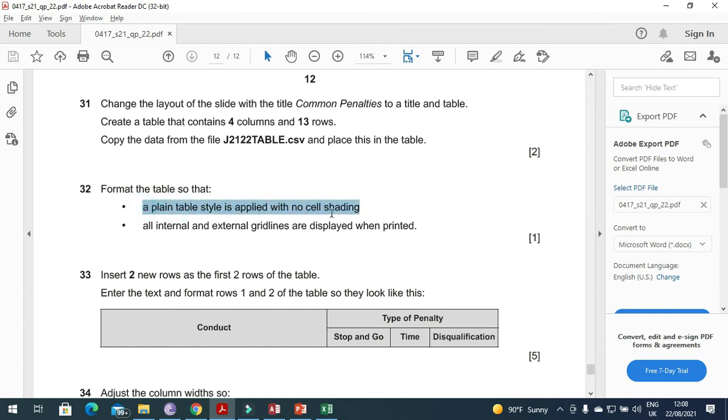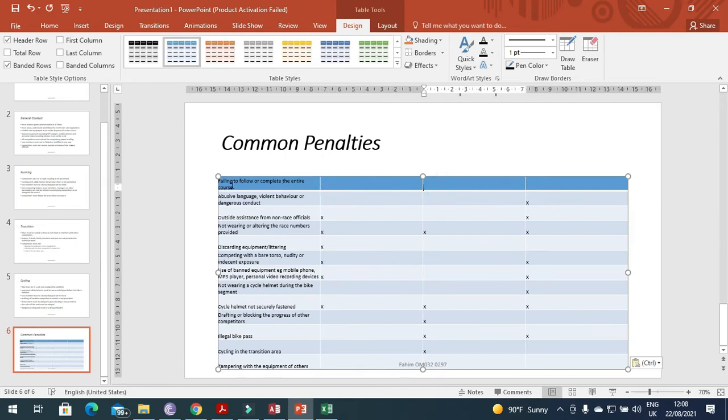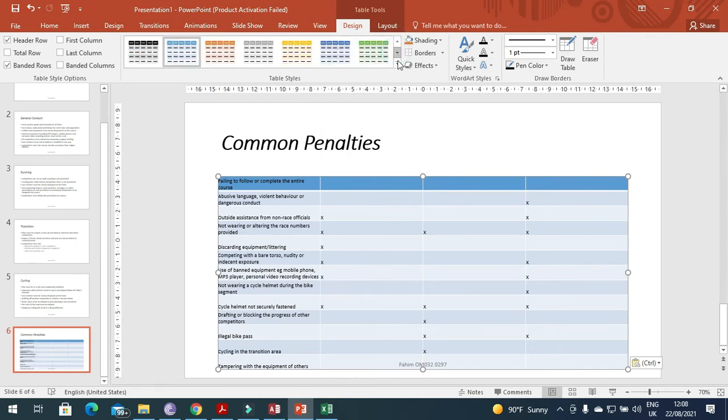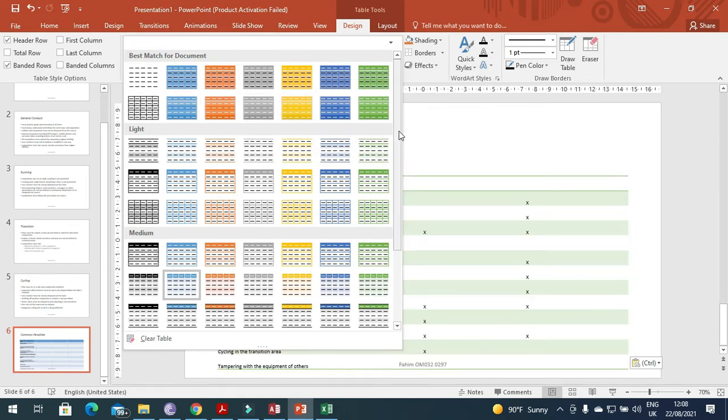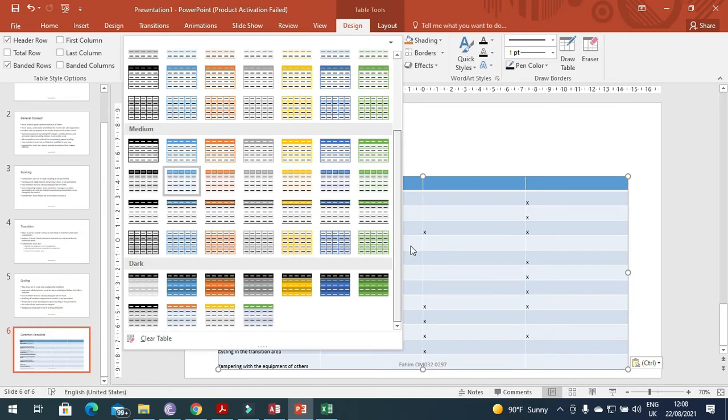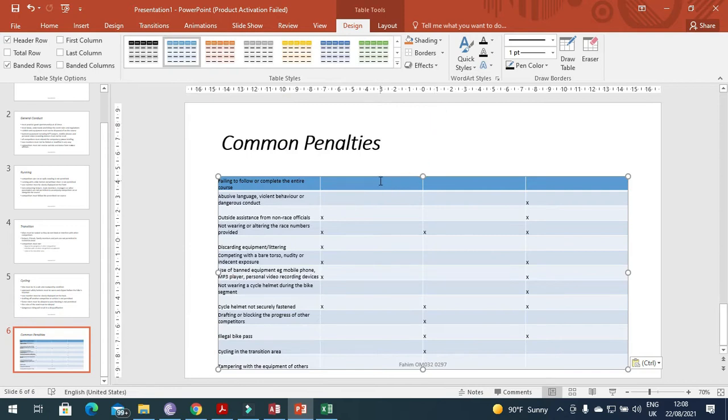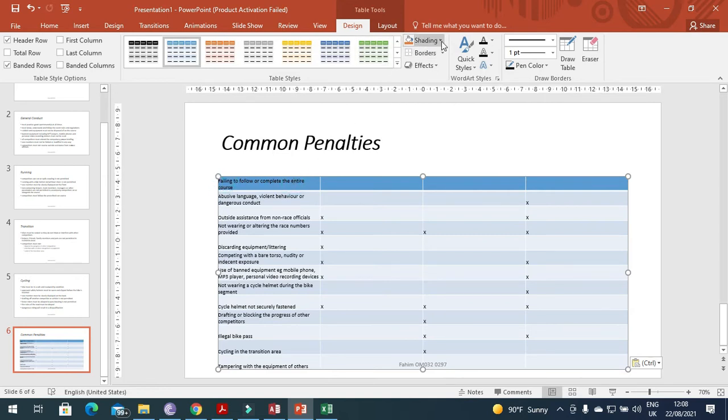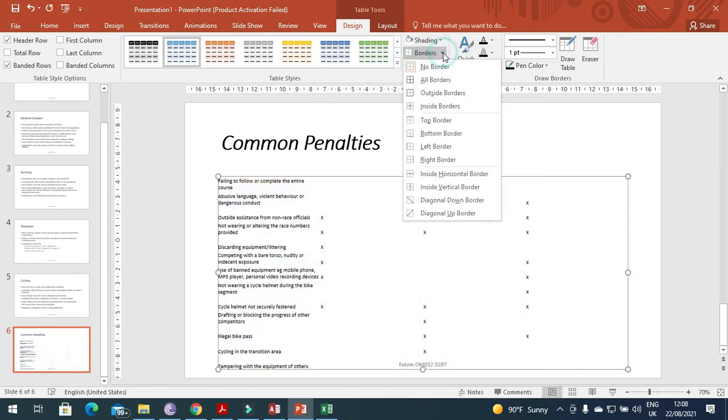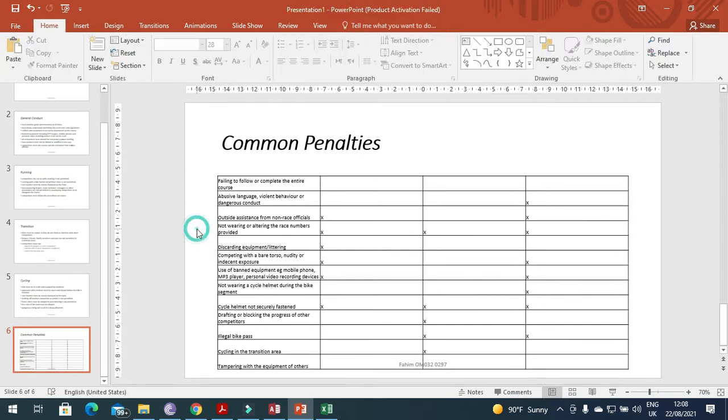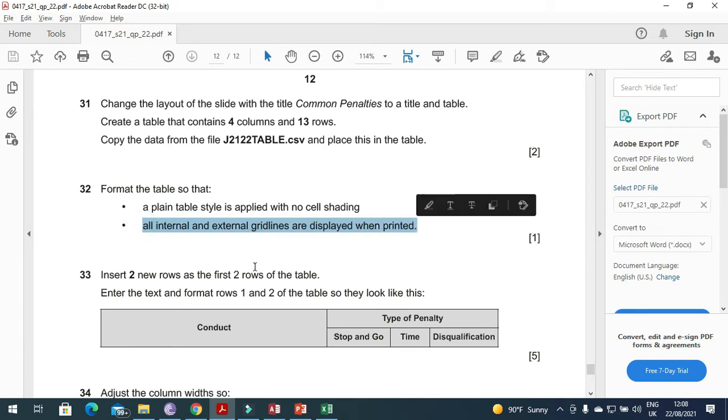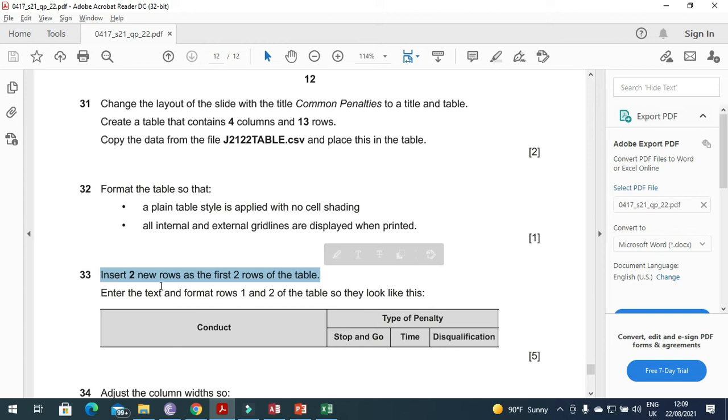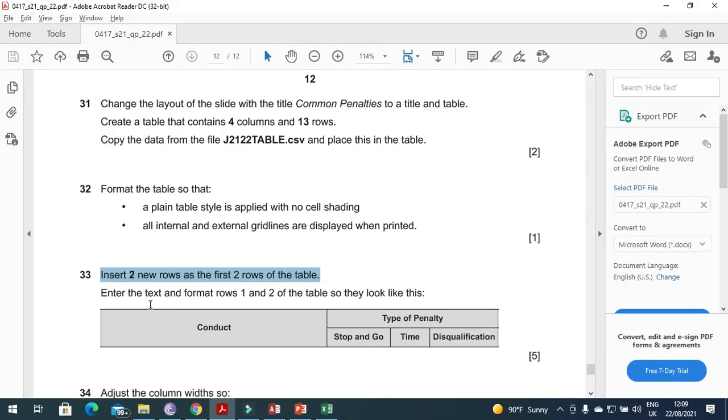Format the table so that a plain table starts with no cell shading. We'll click here, select our table with no shading. We have to choose from here without any shading. Choose the table and then say all borders.